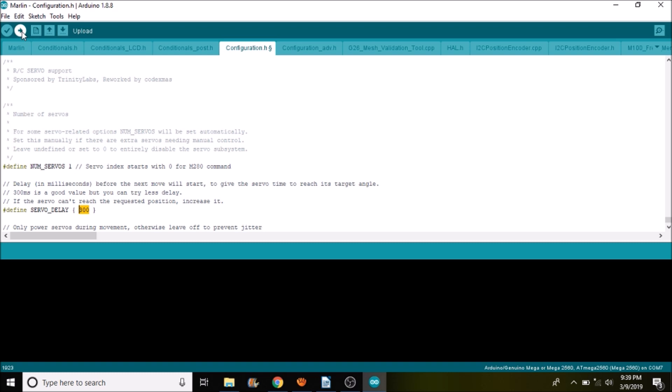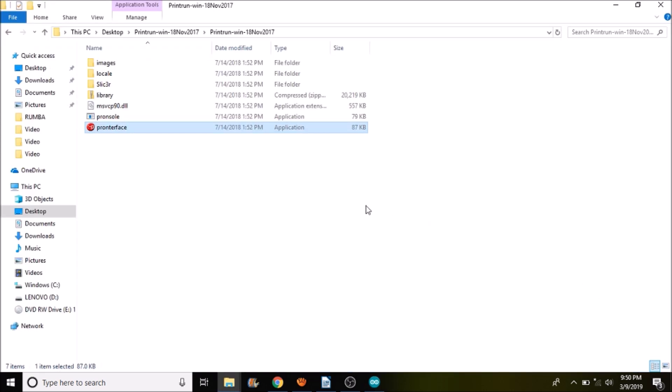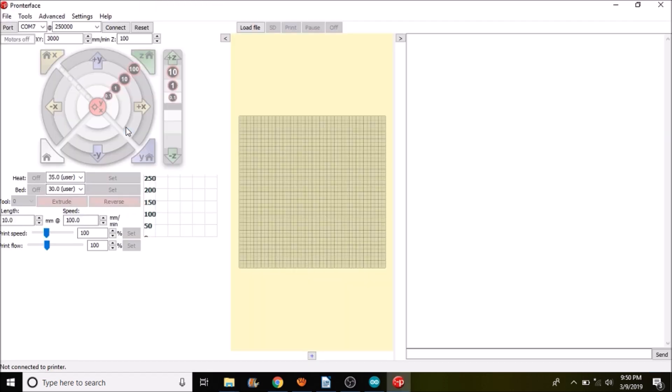So in a moment in Printerface, I'll show you how we're going to test it. Okay, we're in the Printerface folder. So we're going to open up Printerface. We're going to connect to the Roomba 3D printer board.